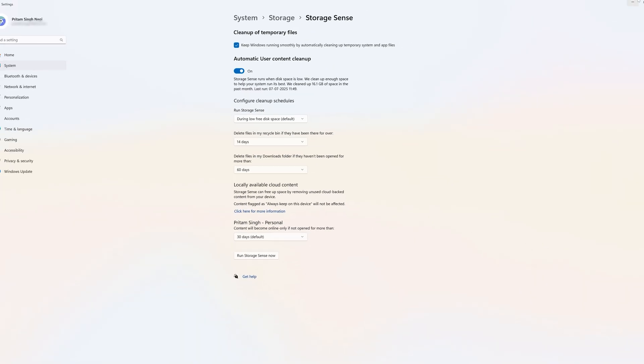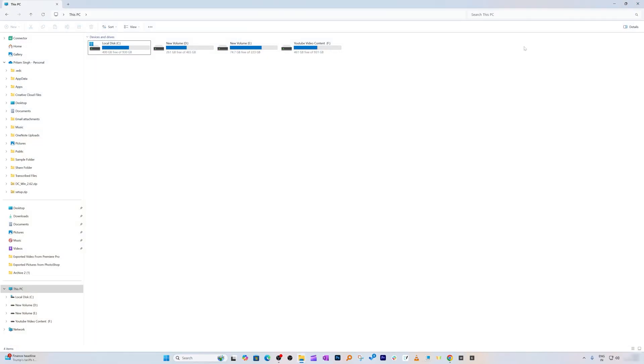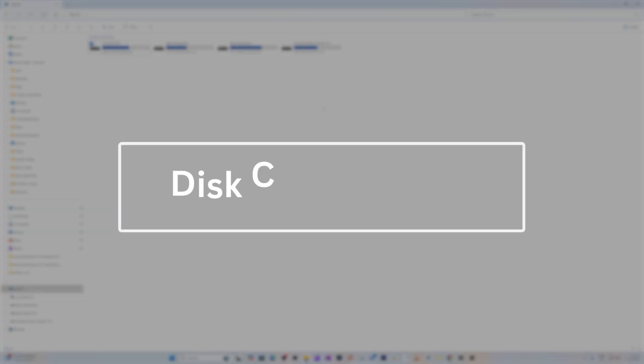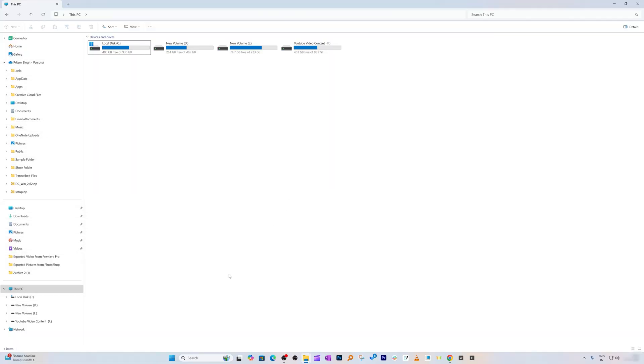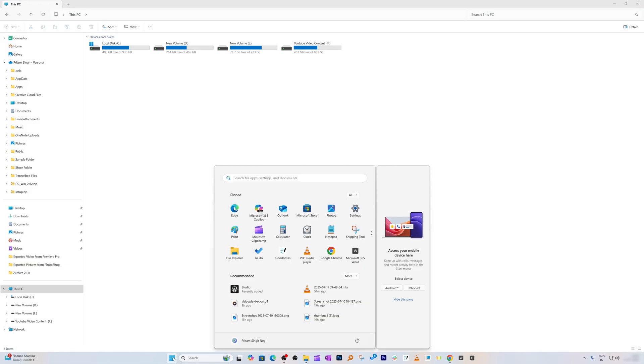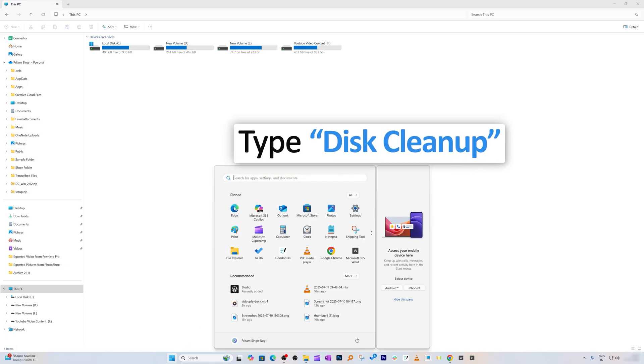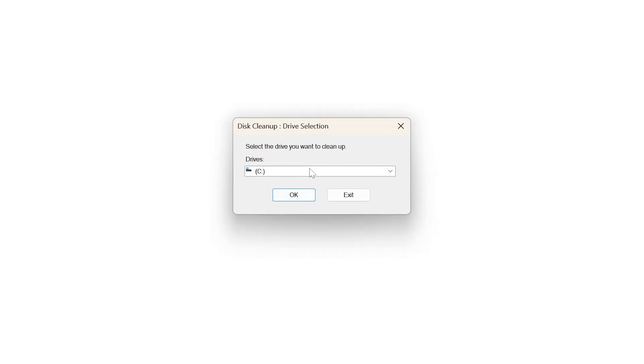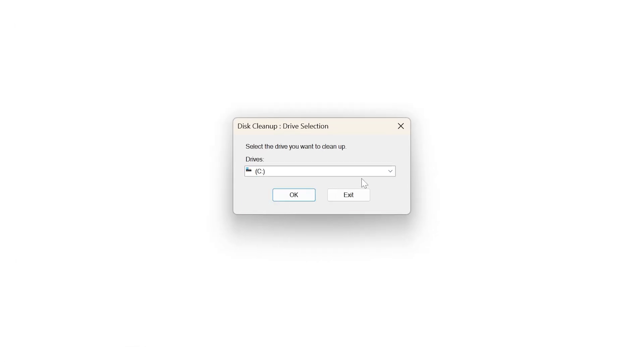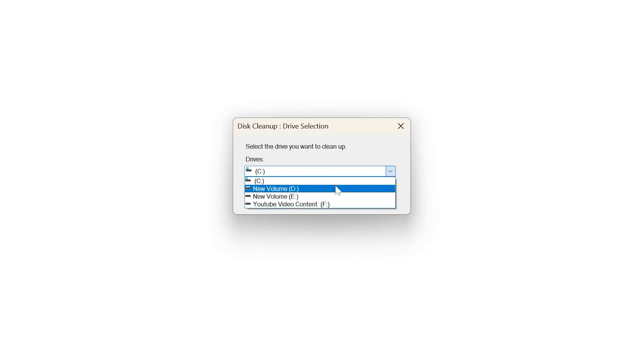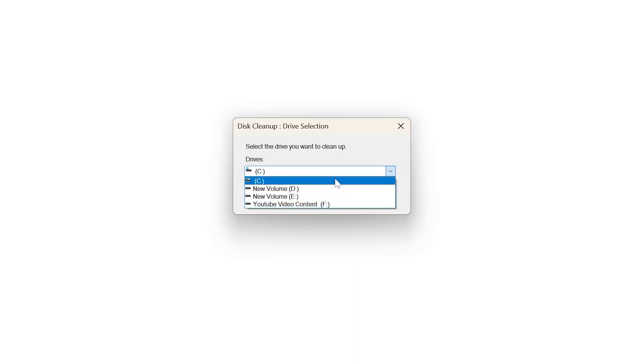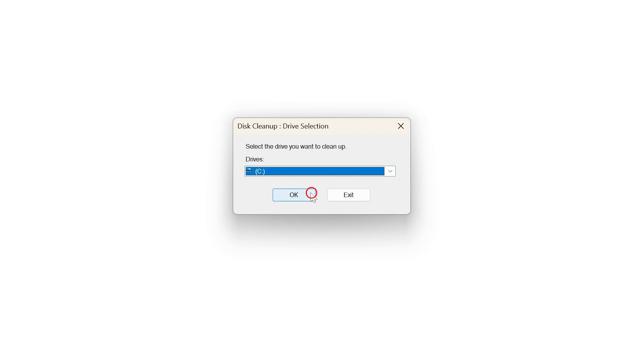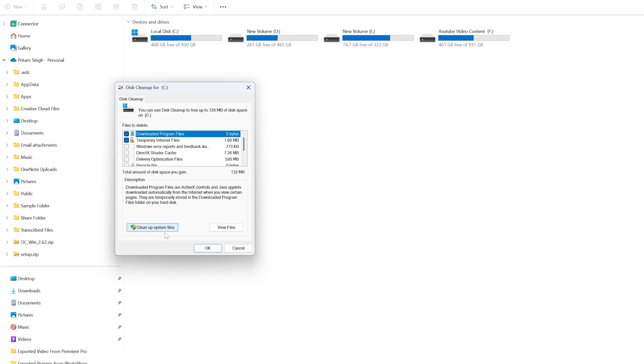Step number five is the Disk Cleanup tool. Go to Windows and type Disk Cleanup, then click on it. Select the drive you'd like to clean. We can clean not only C drive but also other drives. Let me select C and click OK. Now click on Cleanup System Files.